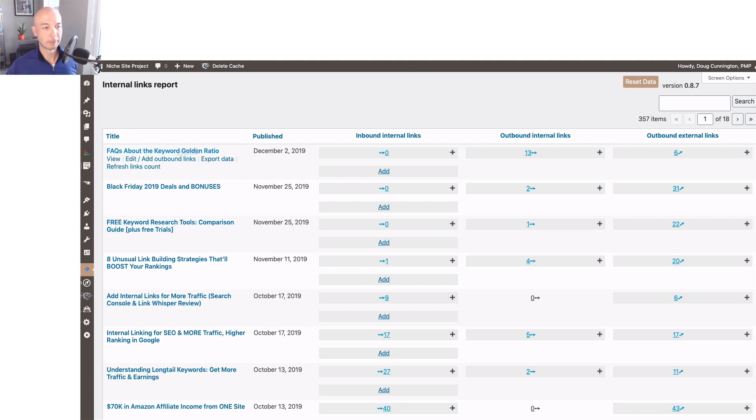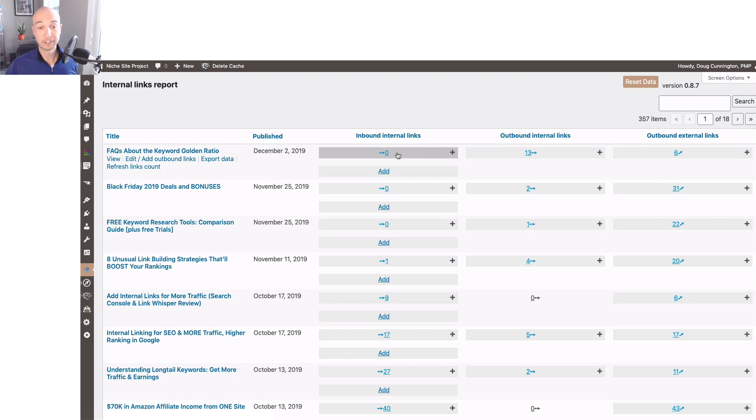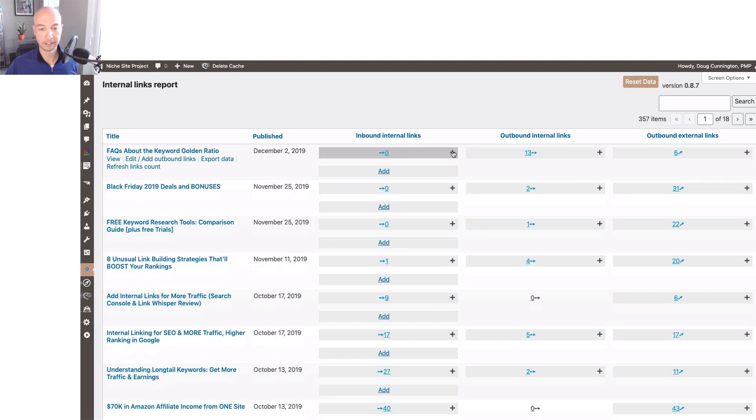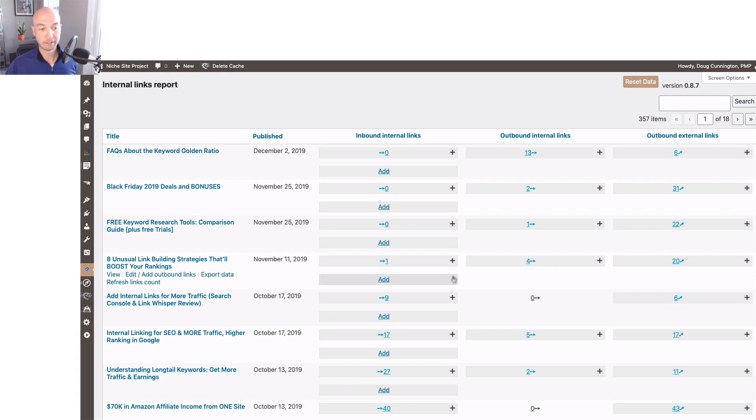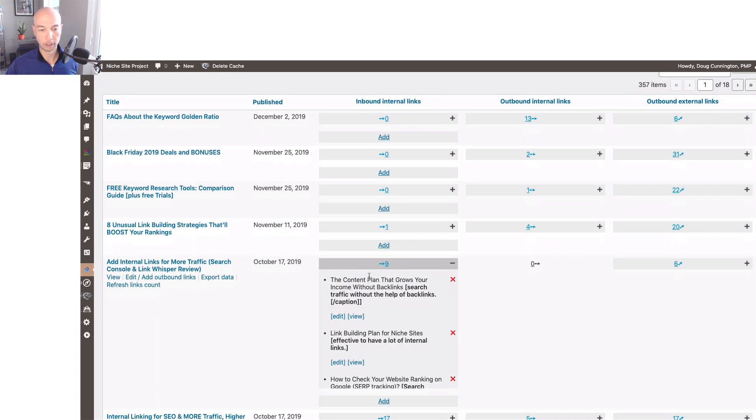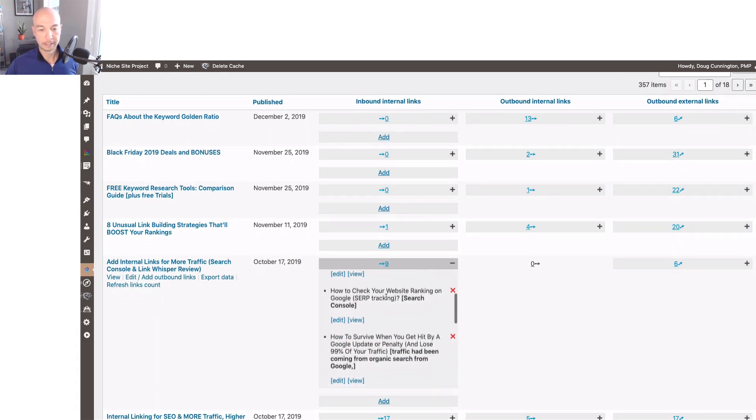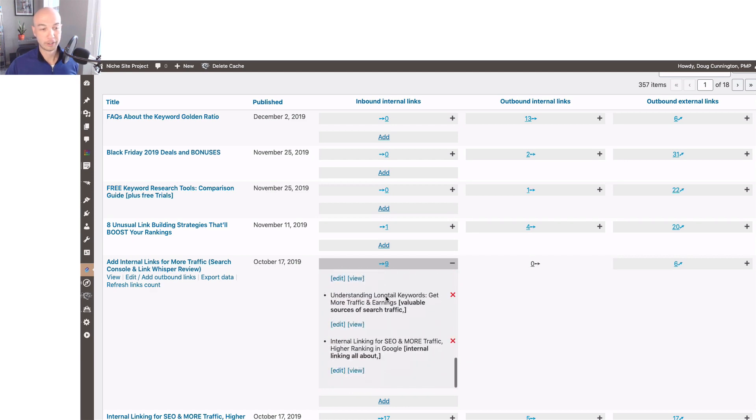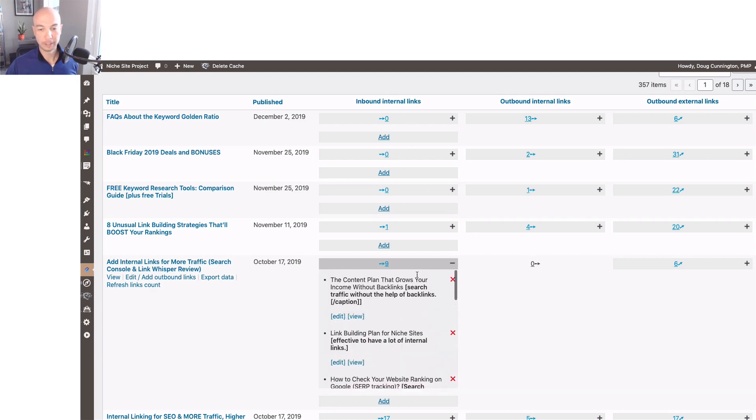So this post here, FAQs about the keyword golden ratio, has no internal links pointing to it. So when I click there, nothing is listed. Some other posts out there do have several links. I'm going to click on this one, and you can see there are nine internal links.